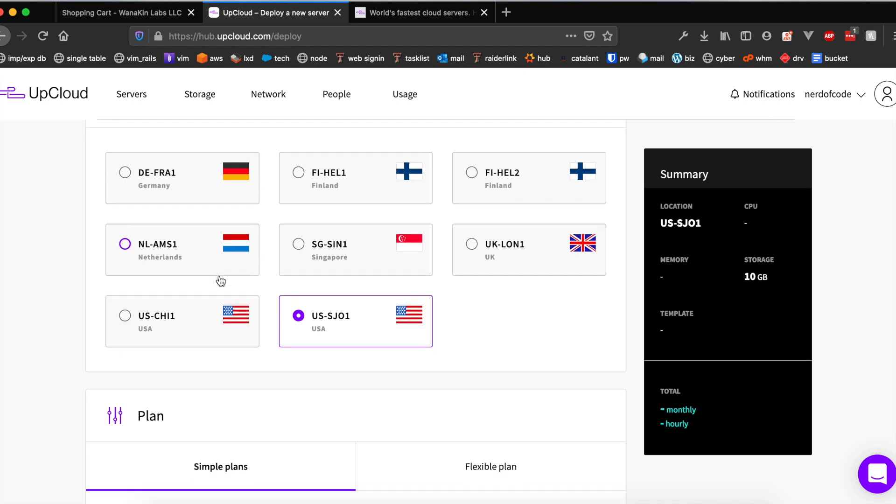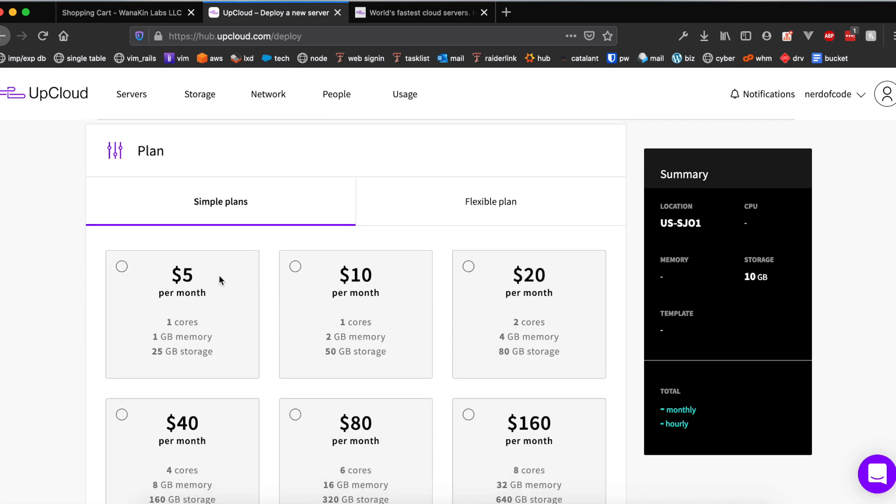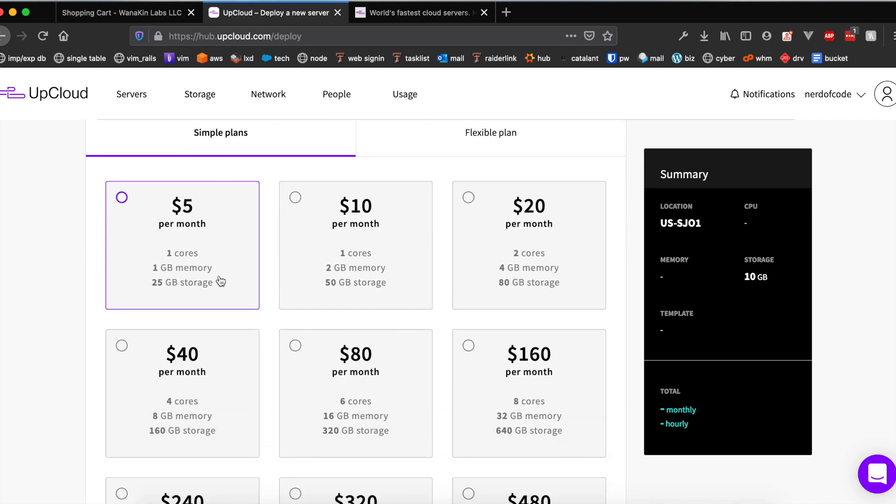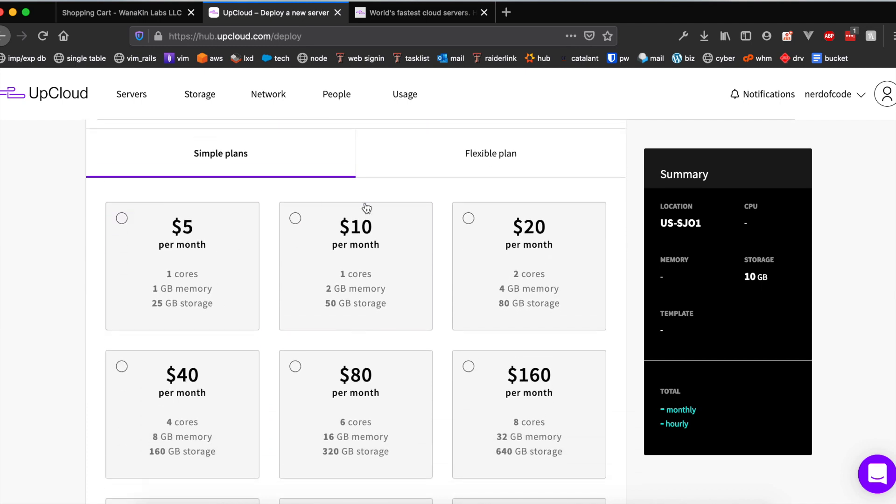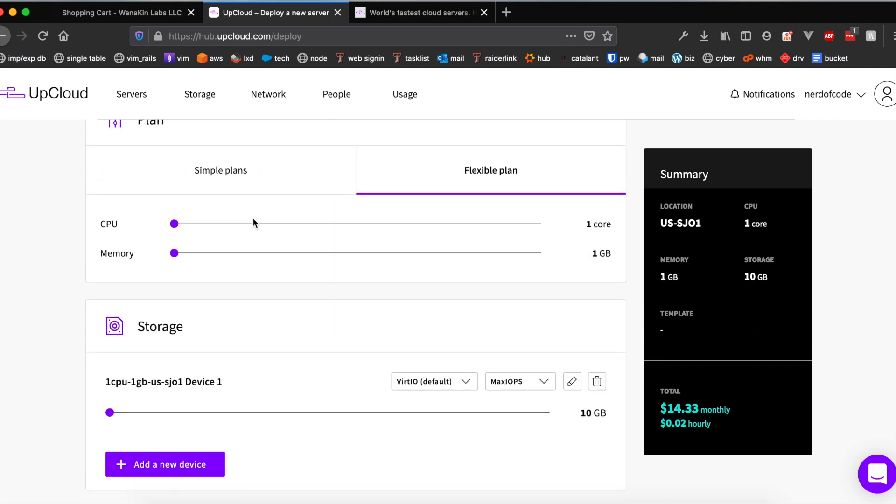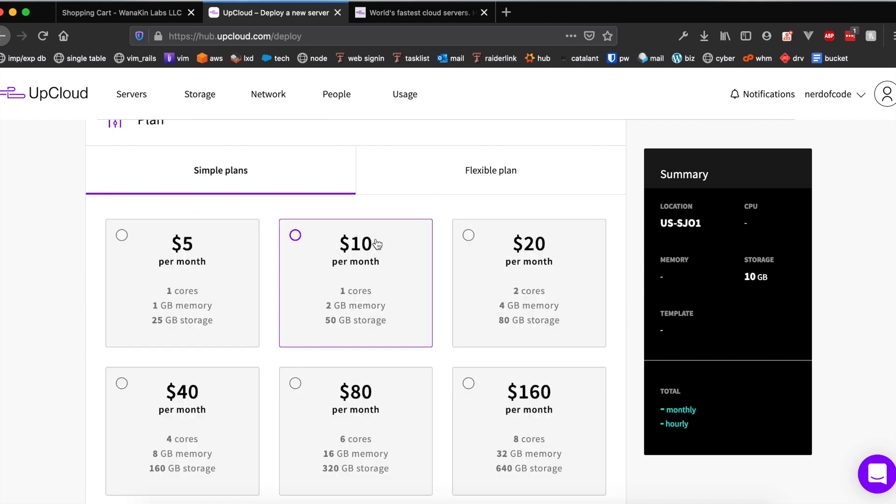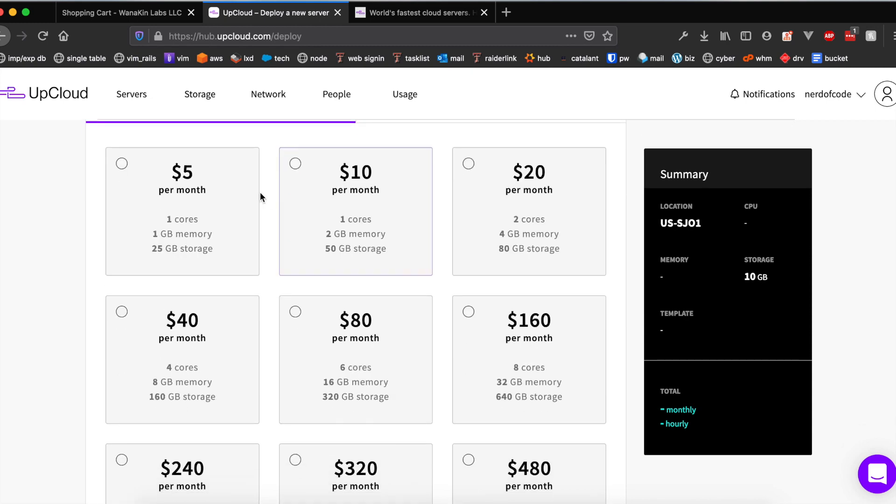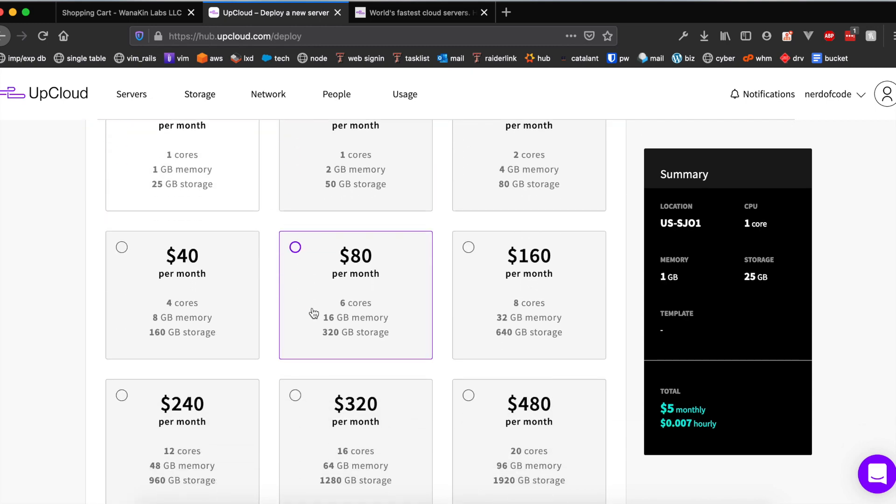Scrolling down we'll see two tabs, one labeled simple plans and the other labeled flexible plan. They both basically do the same thing. Flexible plan just allows you to use the slider to customize what you want while simple plans are just pre-configured. I'm just going to go with the default $5 per month VPS.